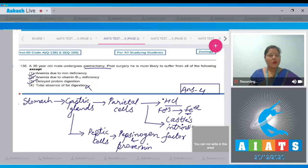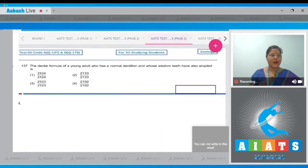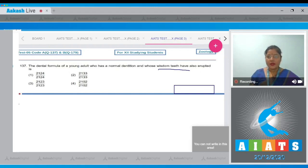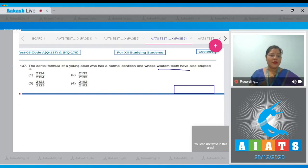Let's move on to Question Number 137. The question states: what is the dental formula of a young adult who has normal dentition and whose wisdom teeth have also erupted? The dental formula of an adult human is 2123/2123. So the correct answer is option number 3.